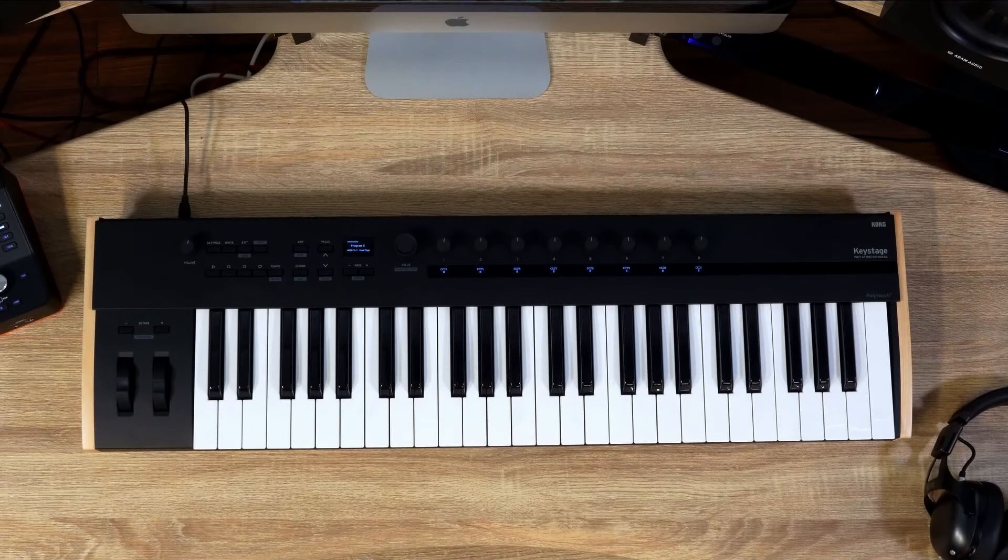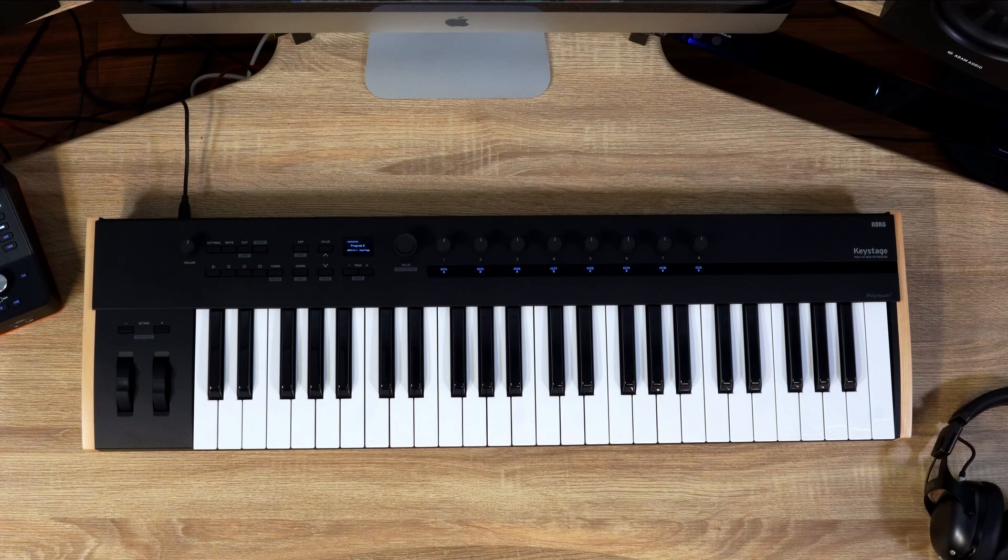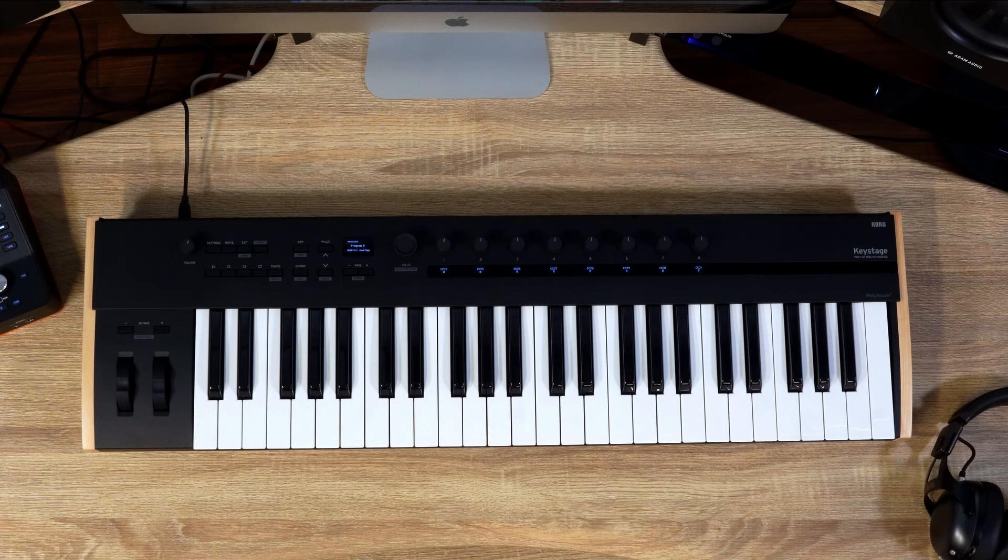For information on using DAWs and software instruments, please refer to other videos. If you are using a Mac, you do not need to install the Korg USB MIDI driver. For the latest compatibility information, please visit the Korg website.